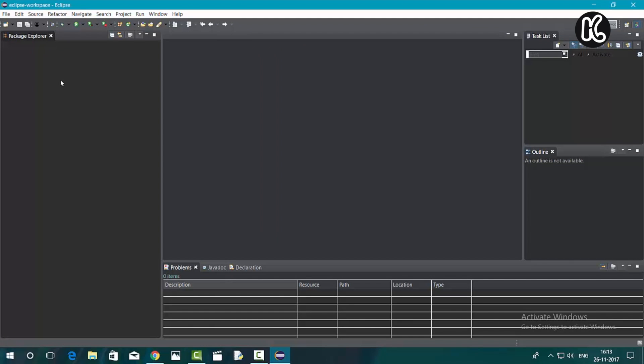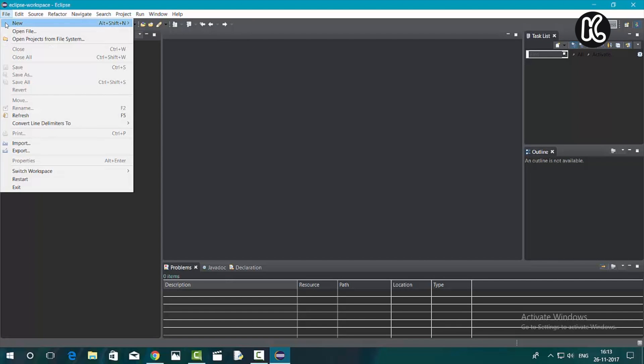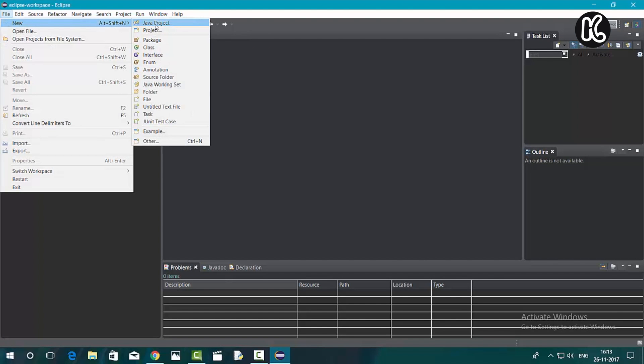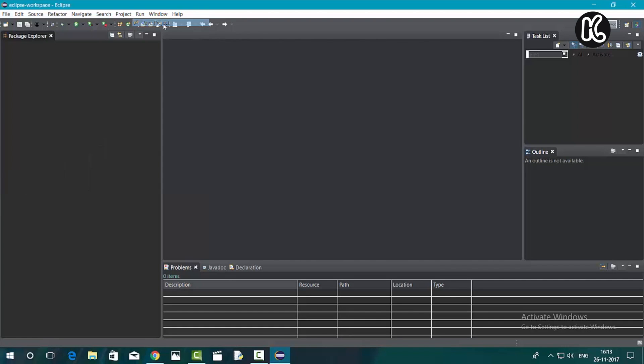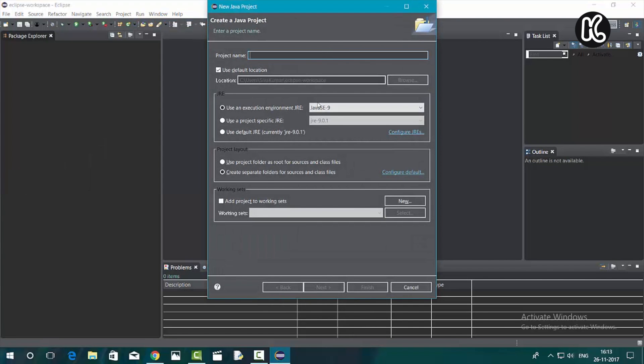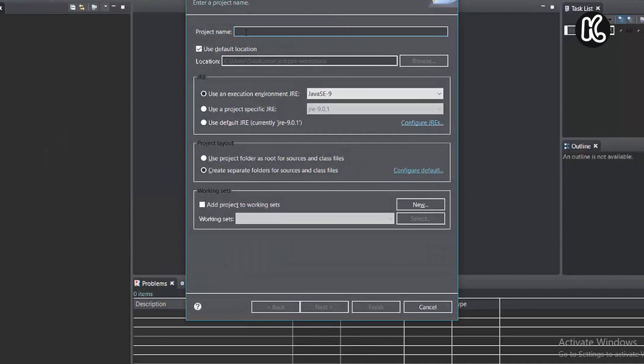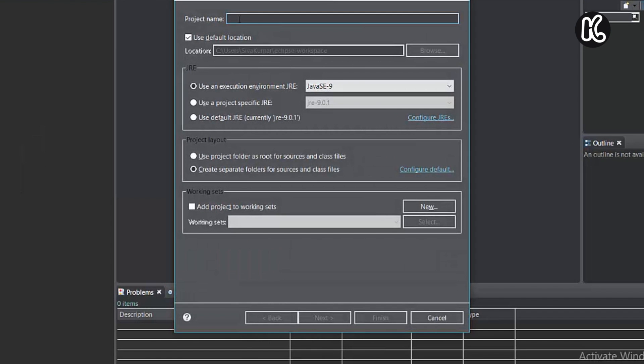In order to create a Java project, you need to click on the file and then click on new and then click on Java project. Now you can name the project whatever you want to. I'm going to simply name it as hello and then click on finish.